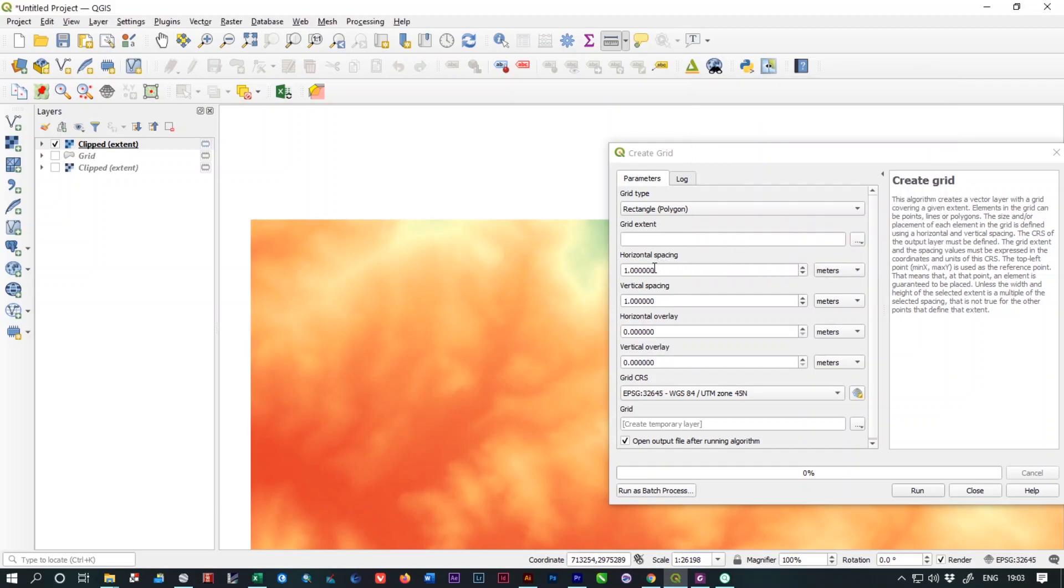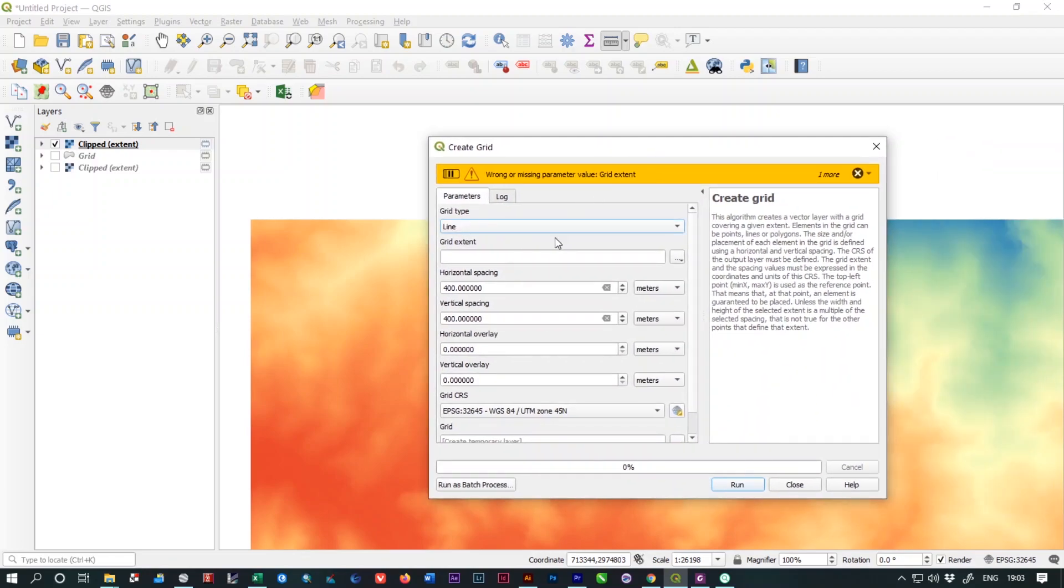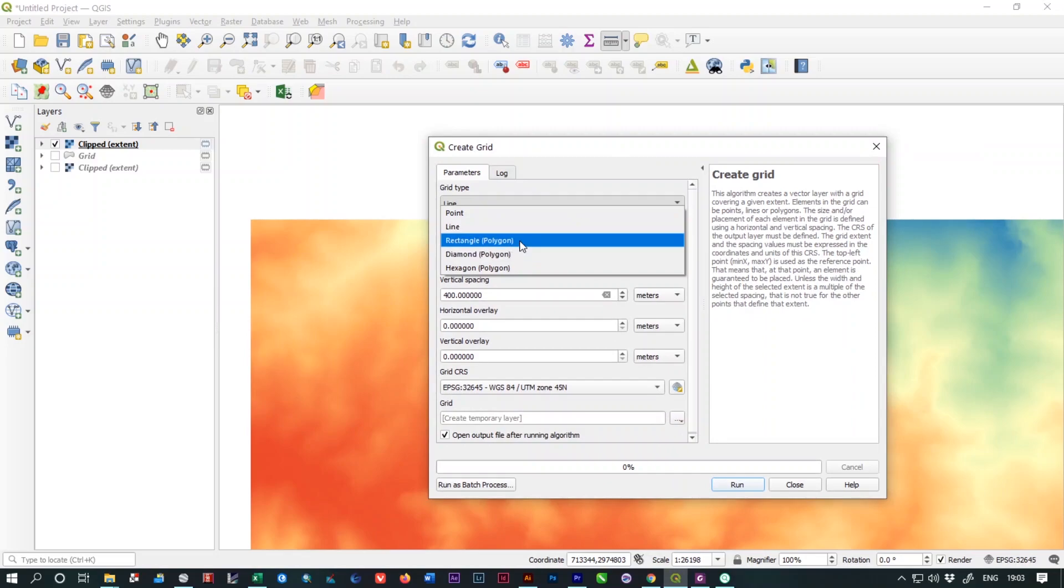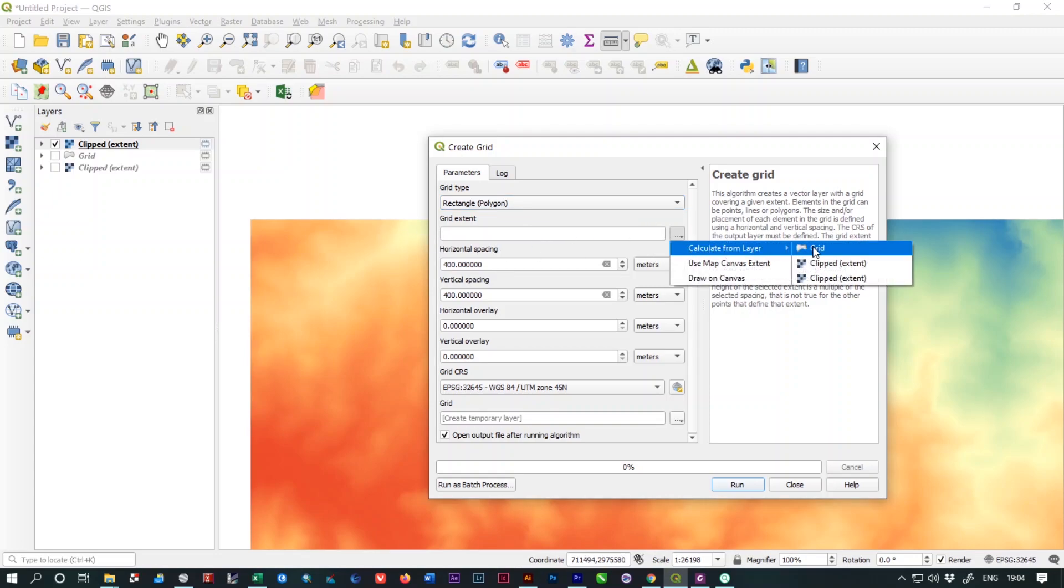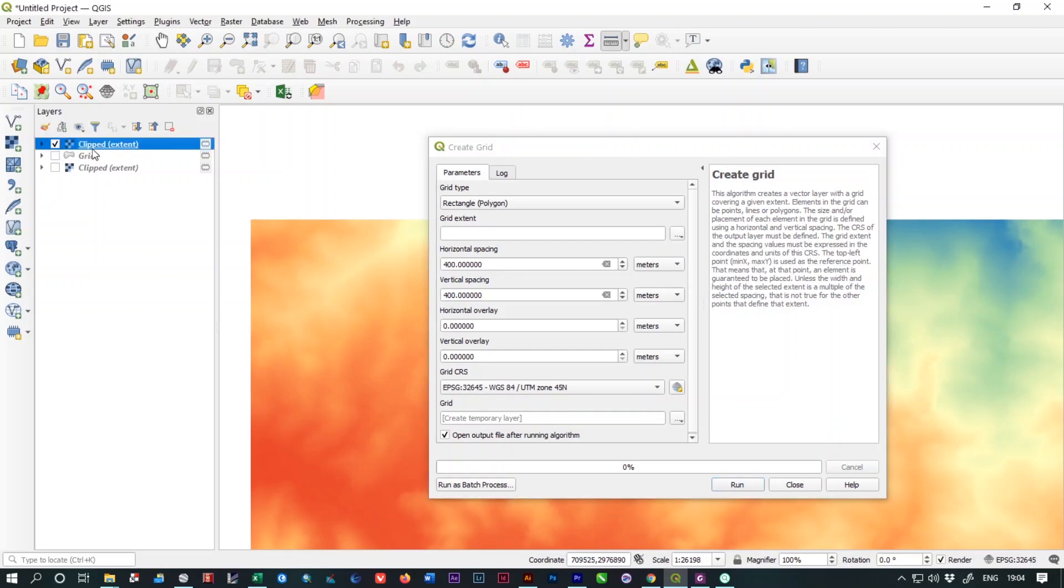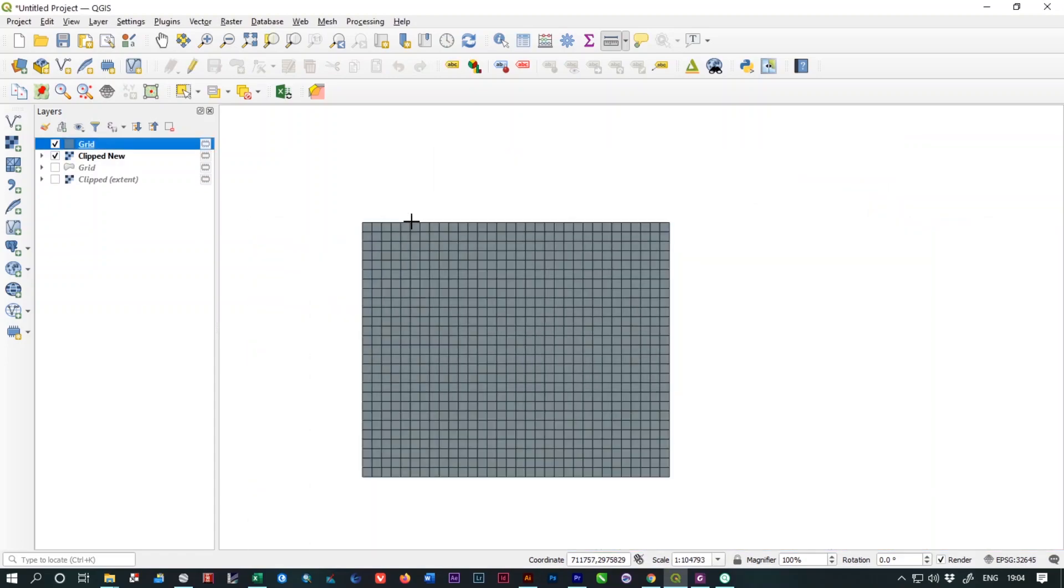We can give the value of 400 meters. Here is the unit and the vertical spacing also 400 meters. You have to select the area of extent, grid extent. Our extent is our clip raster. Let's change the file name to Clip Raster New and from here select the new one and click on run. It will give you 400 meters by 400 meters polygonal grid on your screen.